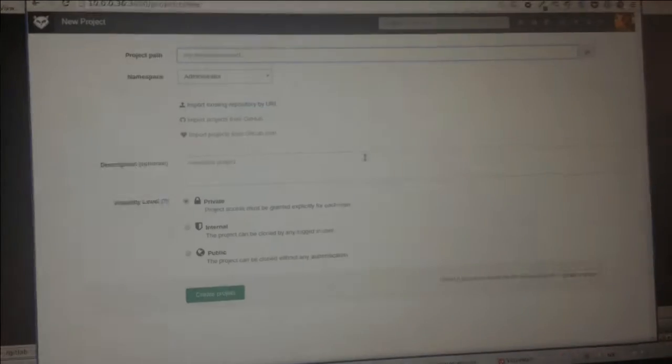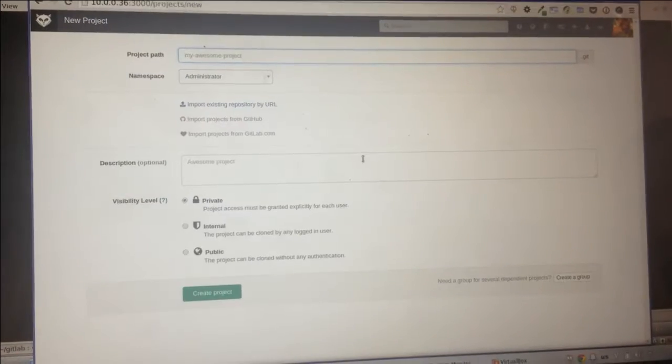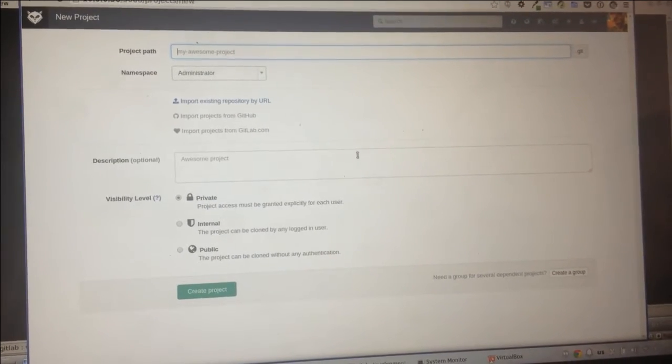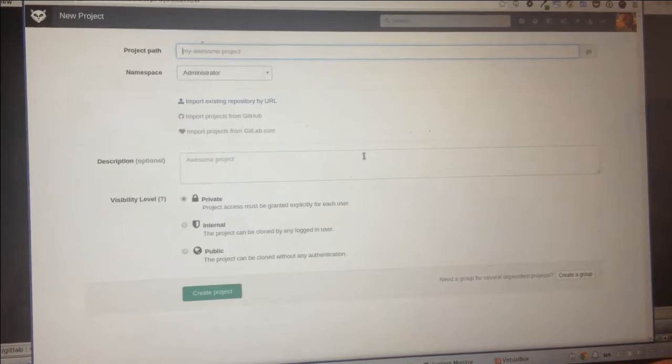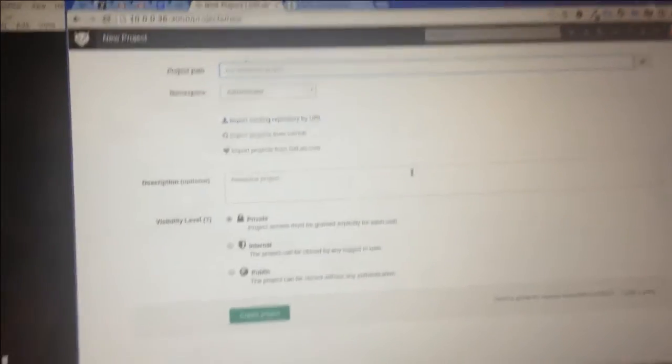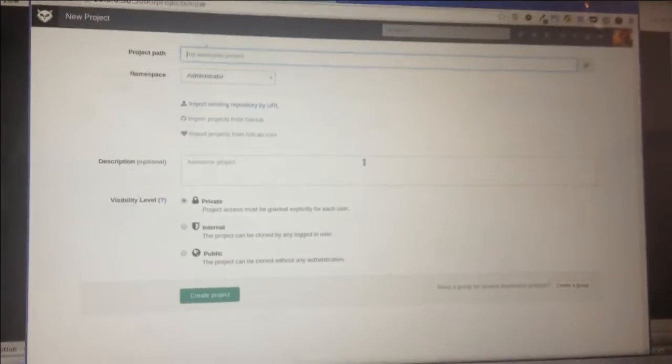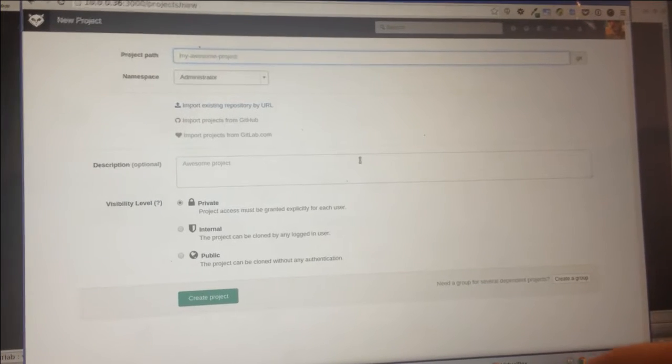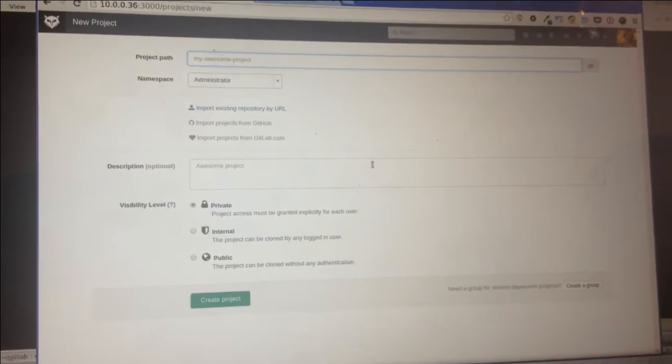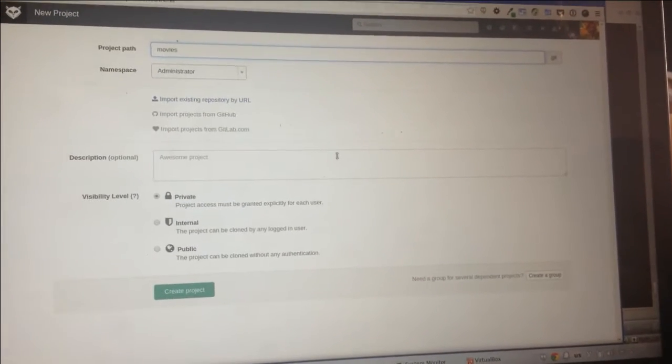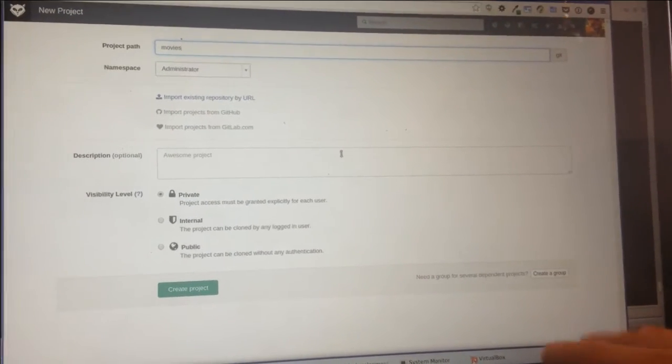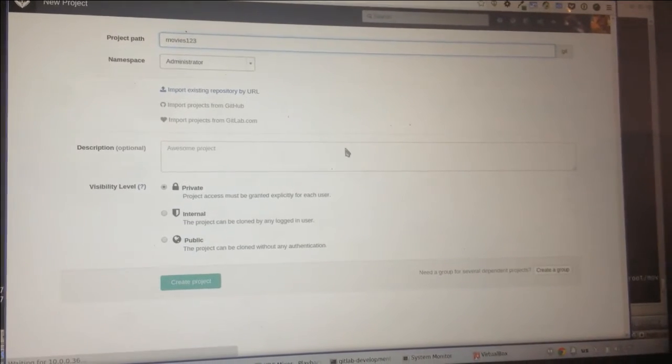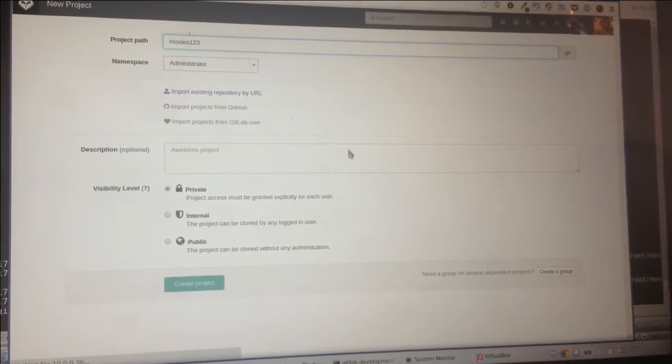All right, so we're trying to explain and see how Git Annex actually works. At first, let's create a project in GitLab, for example, movies 1, 2, 3, because I'm not sure if movies exist already.